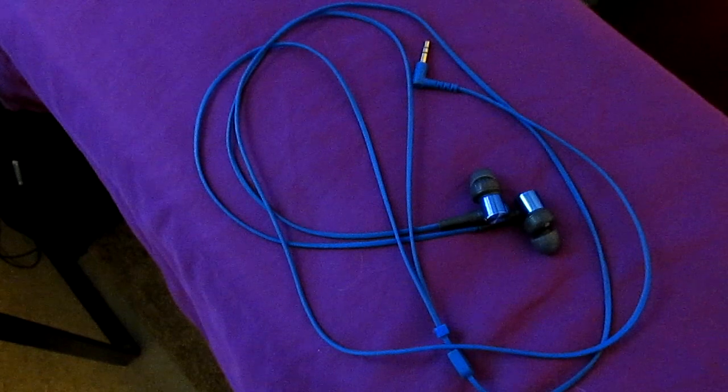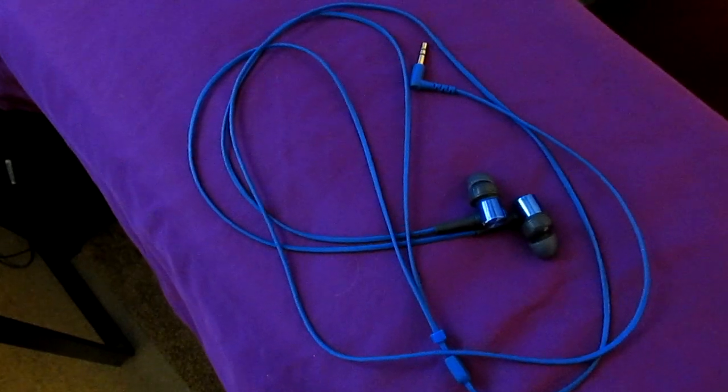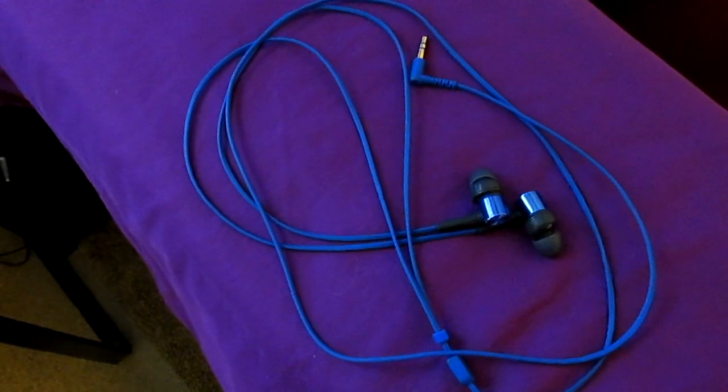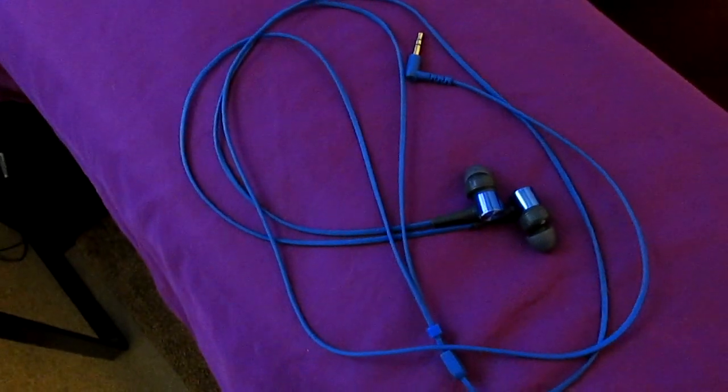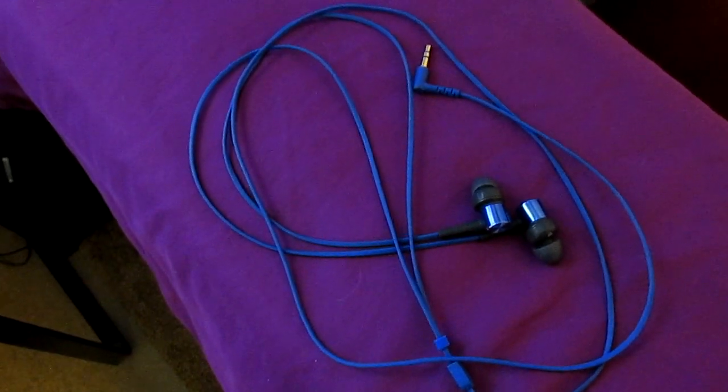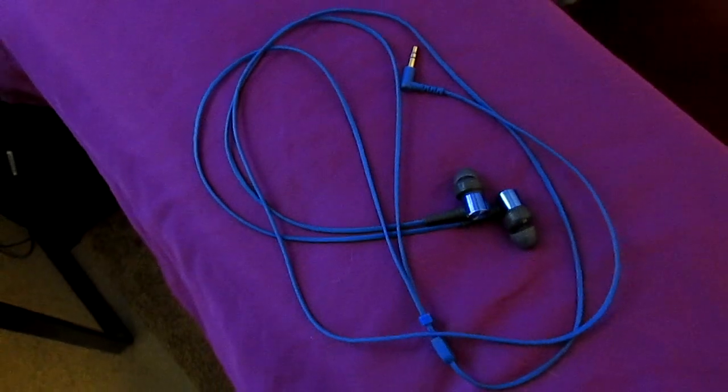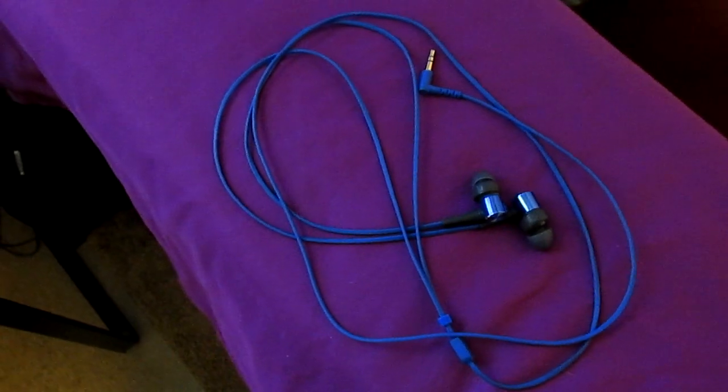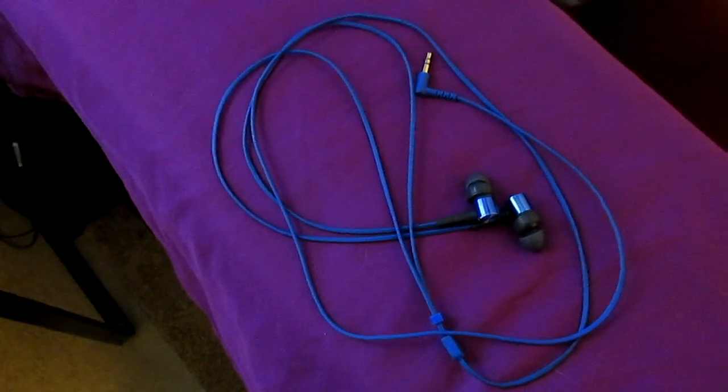These have I guess the neodymium magnets in it. So it's got super ultra deep bass for earbuds. They're really nice.